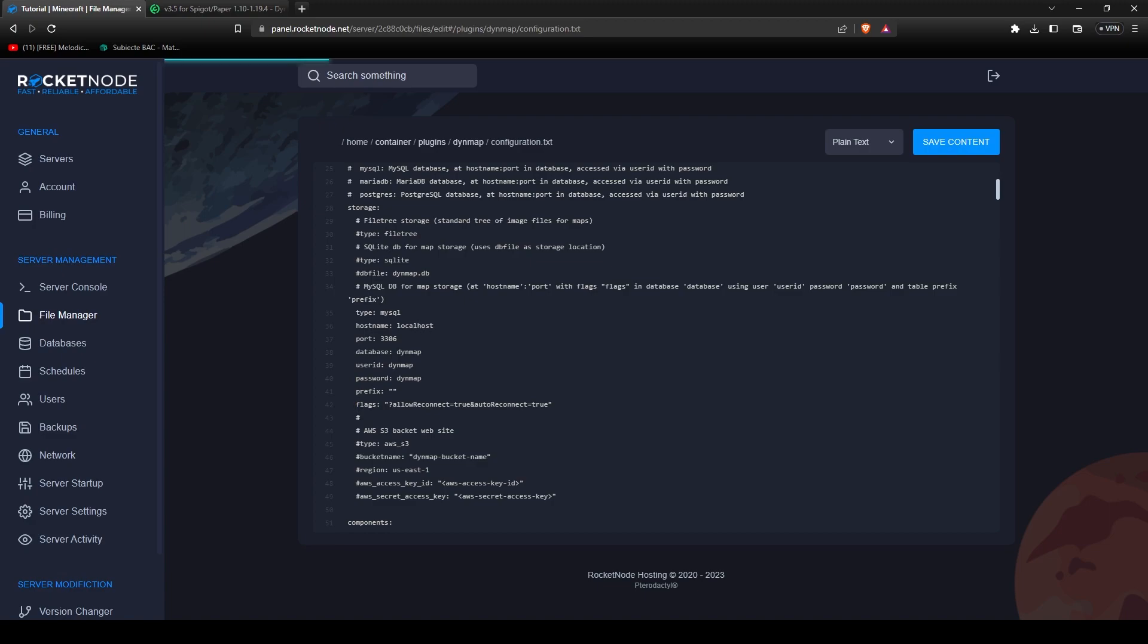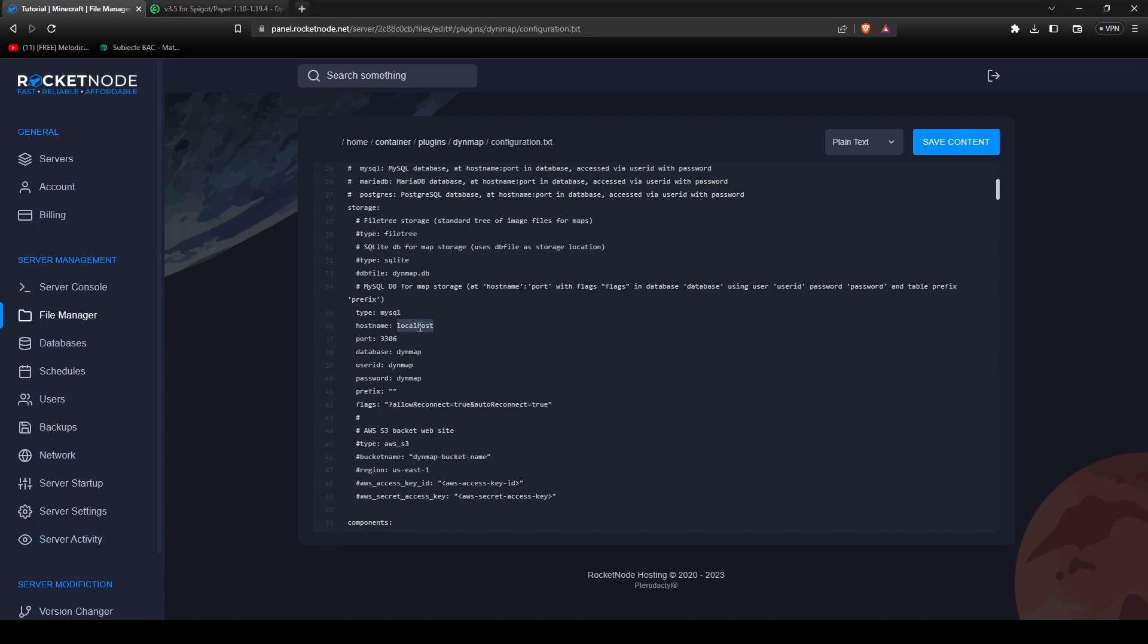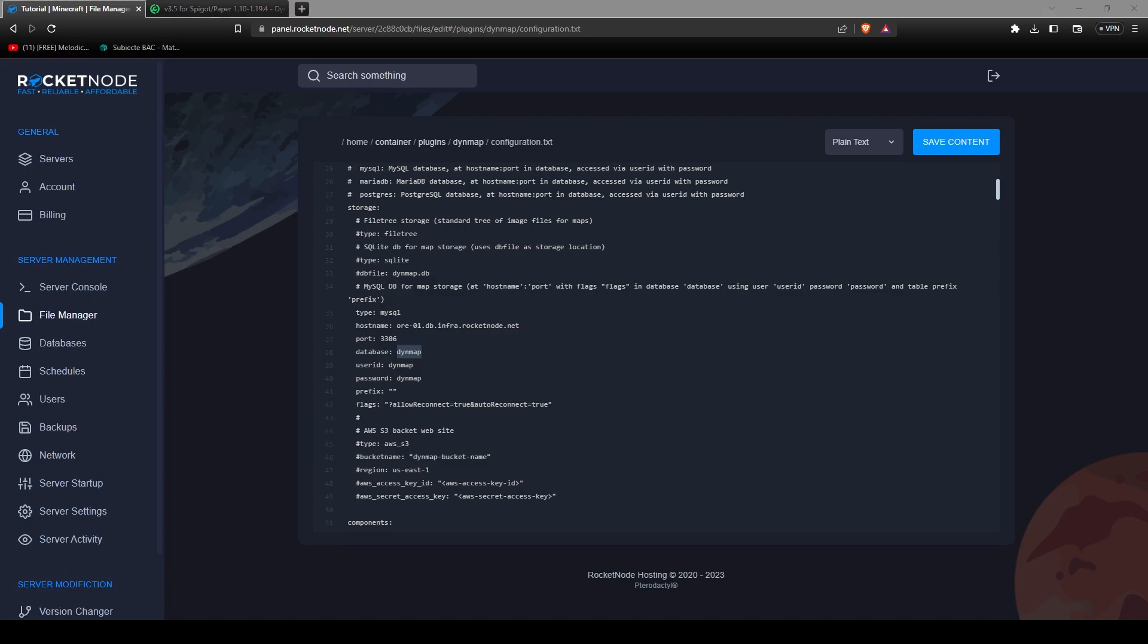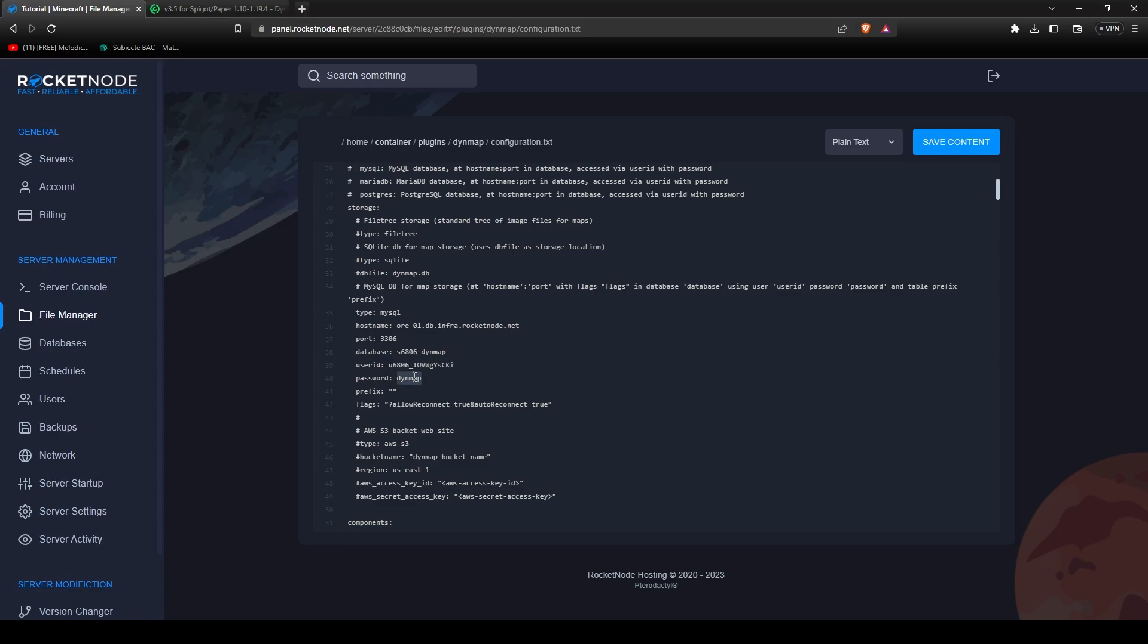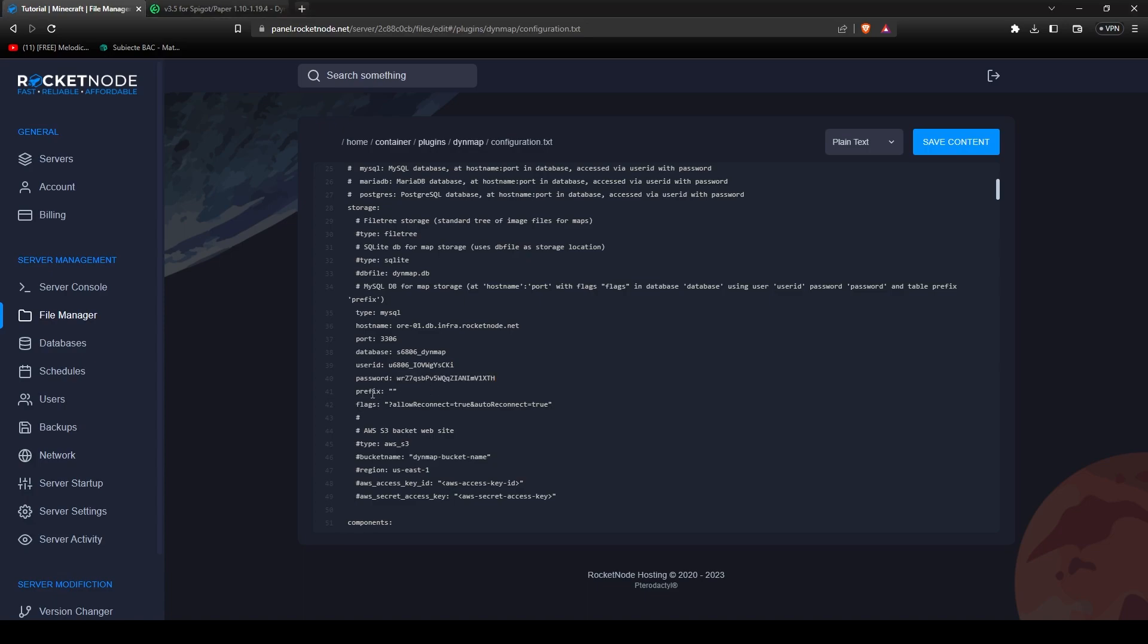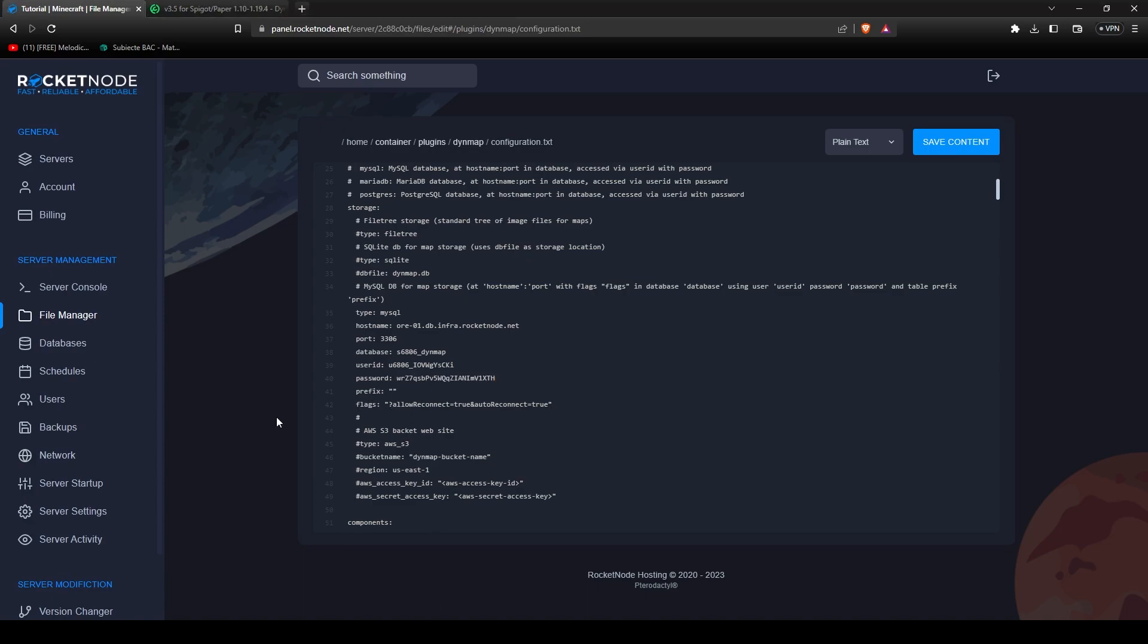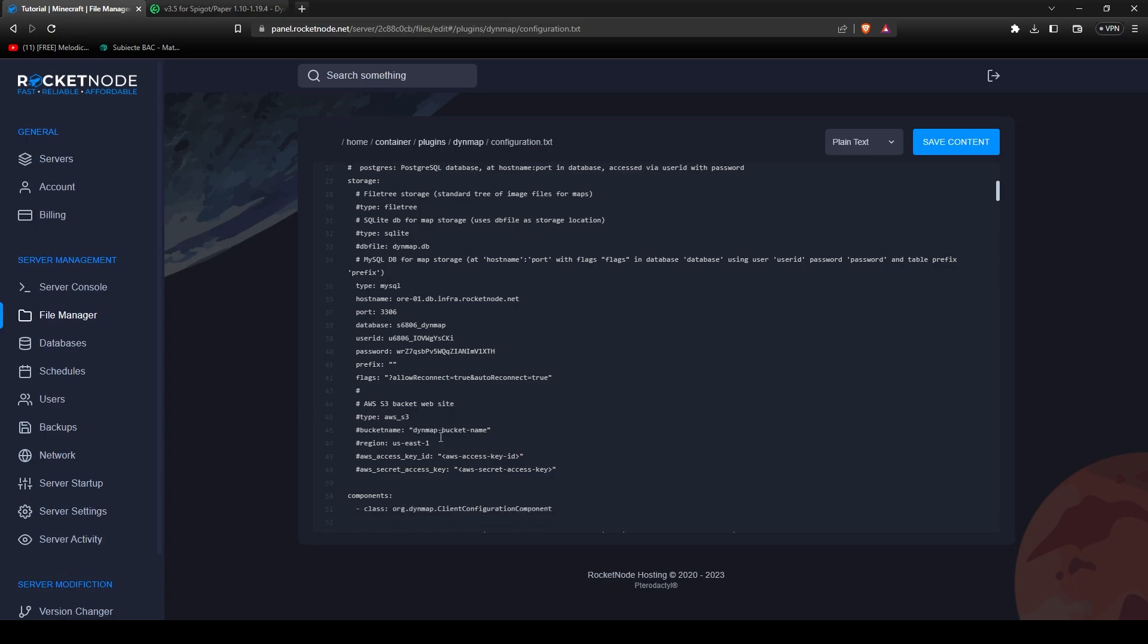Now for the host name, copy the endpoint connection that you copied earlier. When you copy it, be careful, you're going to copy it with the port. Just remove this. Now for the database, you put the database name, user ID and password. That's all that you have to do in order to connect the Dynemap to a database.